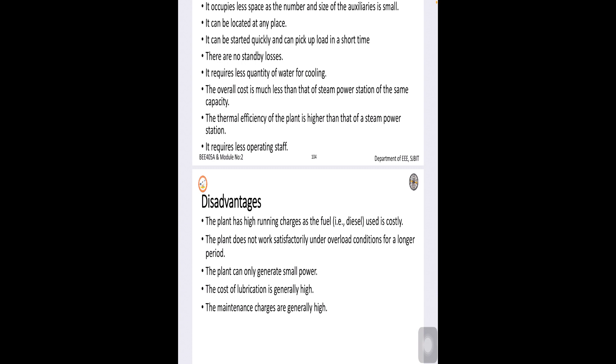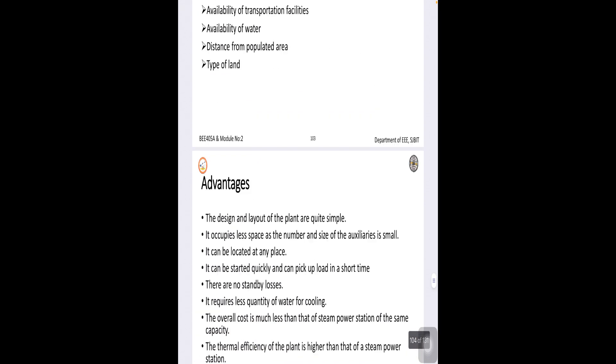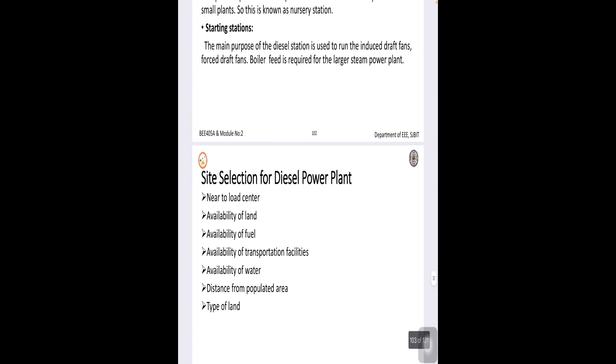Generally, the cost of lubrication are very high and also maintenance will be high. Now, also we have site selection applications of a diesel.